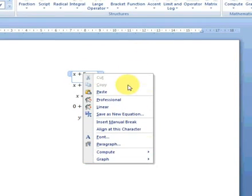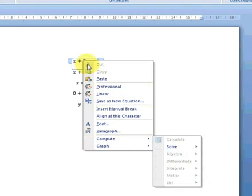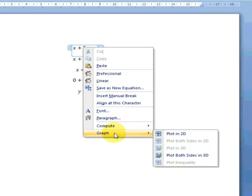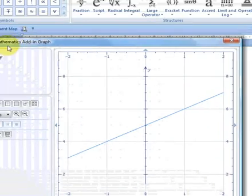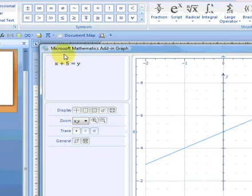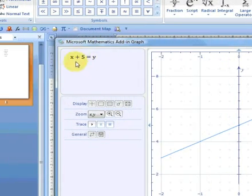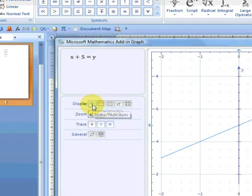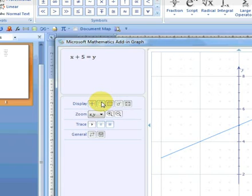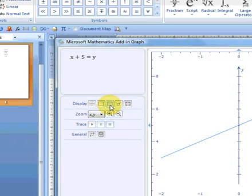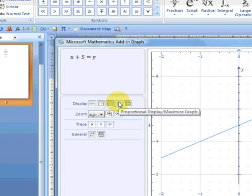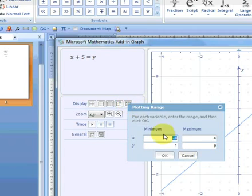So we go back to our original equation and we will see what we've just worked out graphically if we plot. Right-click, graph, plot in 2D. It will bring up our mathematics add-in graph dialog where we have the equation at the top left corner there. We have the display. We can show and hide the axes on the display. We have show and hide out of frame, and we have show and hide grid lines.